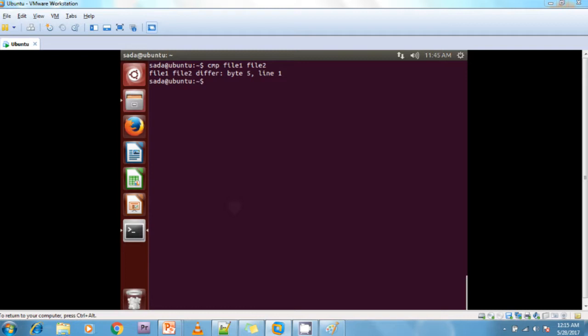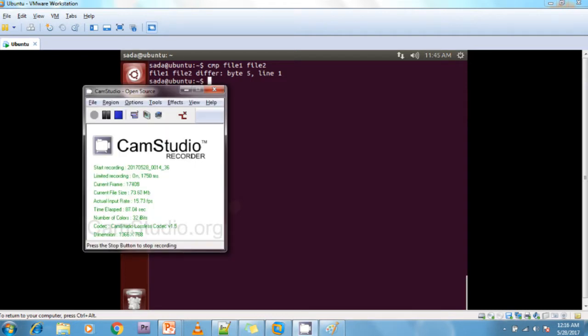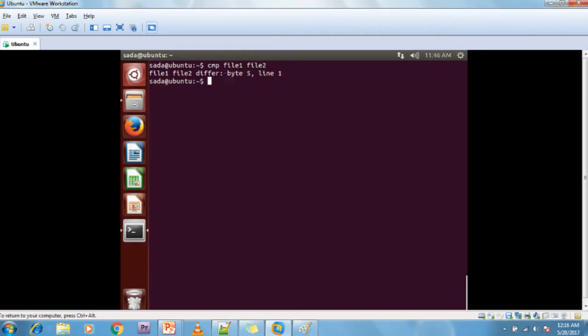If the files are different, it will display the line number and character location where the difference occurs. This is the line number and this is the character location. File1 and file2 differ — the difference is at the fifth character at line 1.